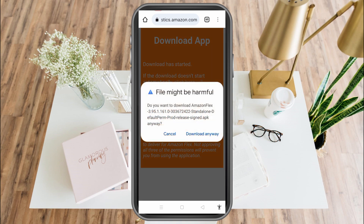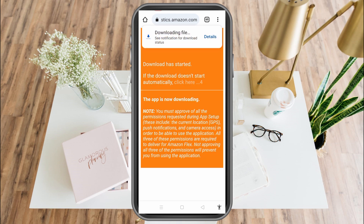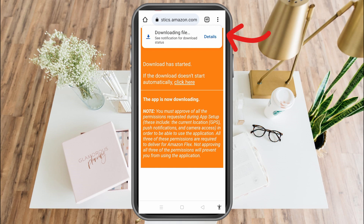They will ask if the file might be harmful. If you want to proceed, click Download Anyway. As you can see, it is now downloading the file — just wait for it to finish.